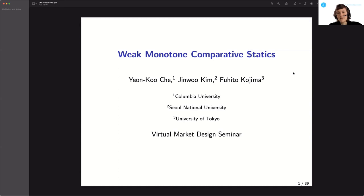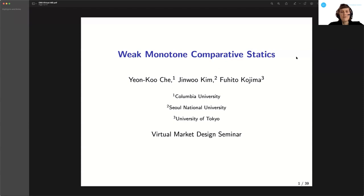We are also glad to welcome Chris Shannon from UC Berkeley as a discussant, who is a well-known expert on the topic — her future Econometrica paper with Paul Milgrom on monotone comparative statics from 1994 — but also from multiple related follow-up papers. So thanks to both of you, Fuhito and Chris, for being here today at a time that I assume isn't the usual seminar time for you.